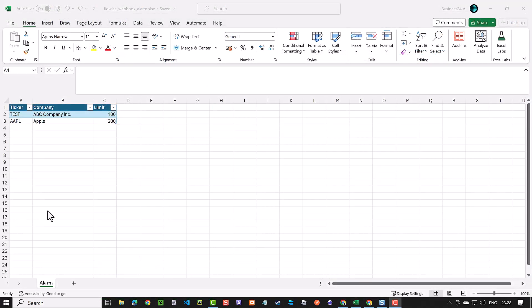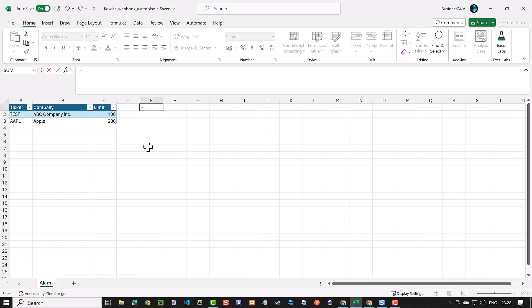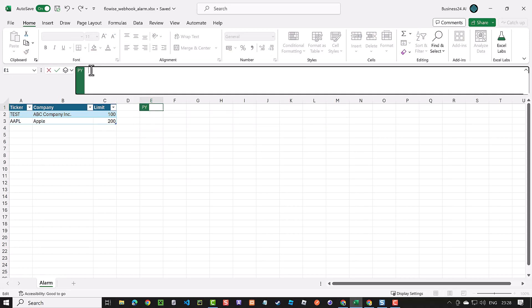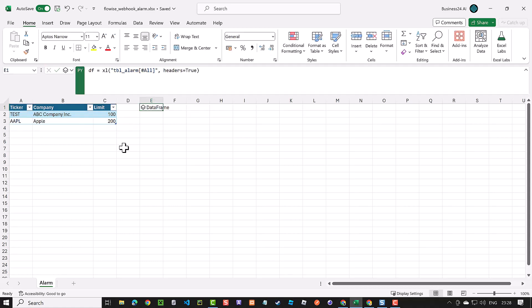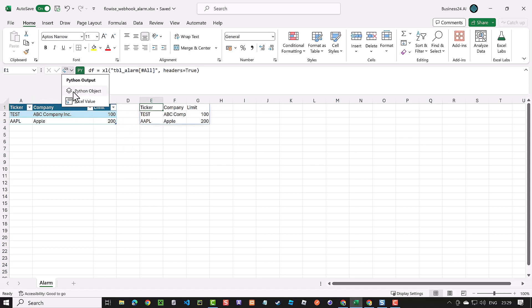If you have enabled Python in Excel, you can convert an Excel cell to a Python cell using equal py followed by a tab key. Packages like Pandas come preloaded. You can quickly create a data frame from your Excel table by selecting it and toggle between Python objects and Excel values.